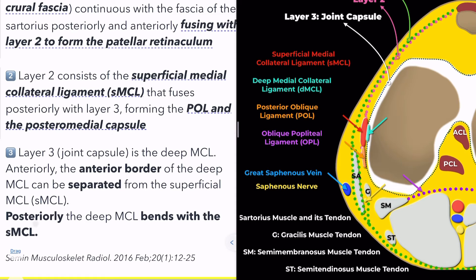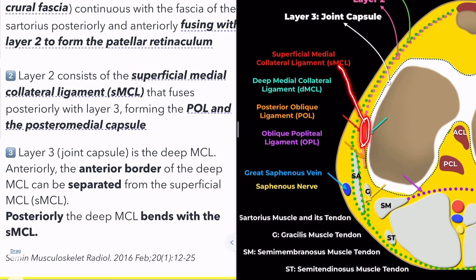Moving on to layer 2, the superficial medial collateral ligament. Red is the superficial medial collateral ligament, aqua is the deep medial collateral ligament, and orange is the posterior oblique ligament. The superficial medial collateral ligament fuses posteriorly with layer 3, contributing to the formation of the posterior oblique ligament and the posteromedial capsule. These structures are key in providing additional support and stability to the knee. So, layers 1 and 2 are fused anteriorly, and layers 2 and 3 are fused posteriorly.